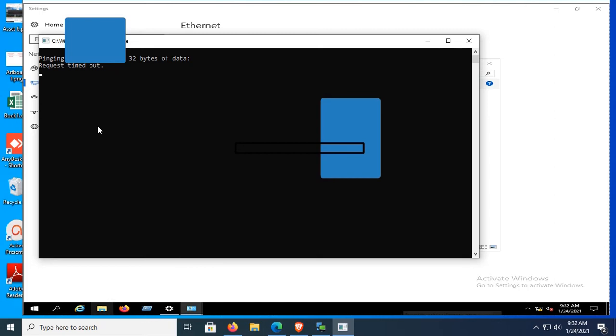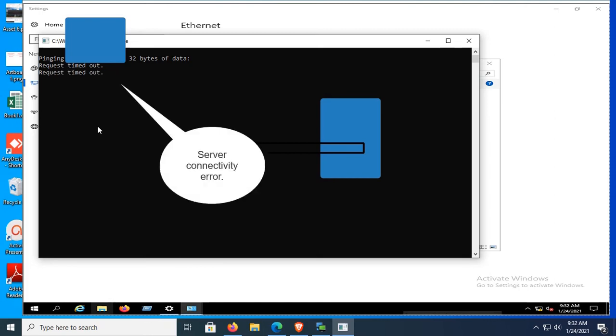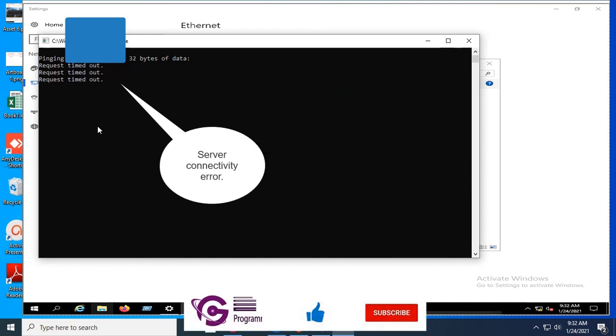You can see it is displaying the message 'Request timed out.' This means there is a connectivity error. You should resolve this connectivity issue, and then this error will be fixed automatically.